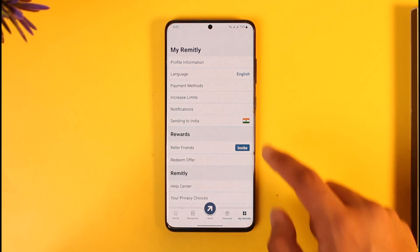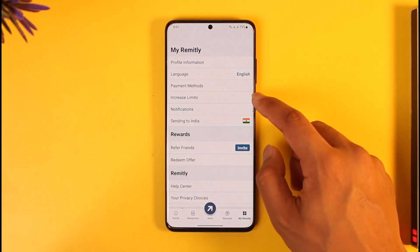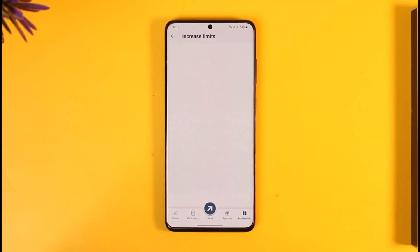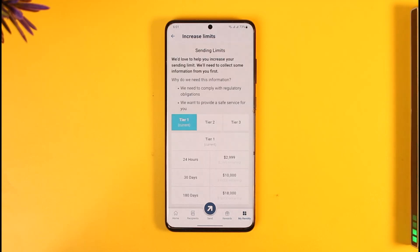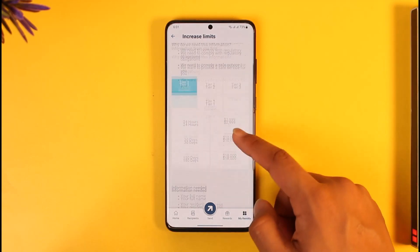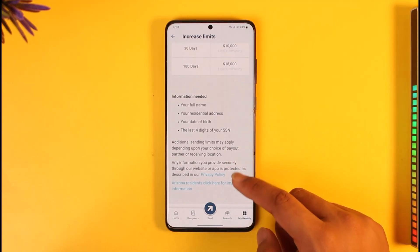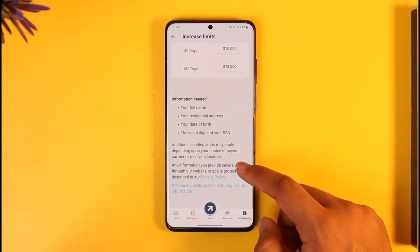Then tap on the option known as 'Increase Limits.' When you do that, you'll be taken to the page where you can increase your limits, but for that you have to verify your account.